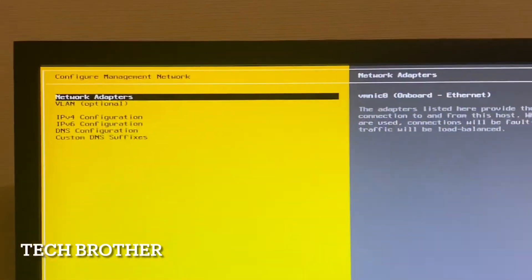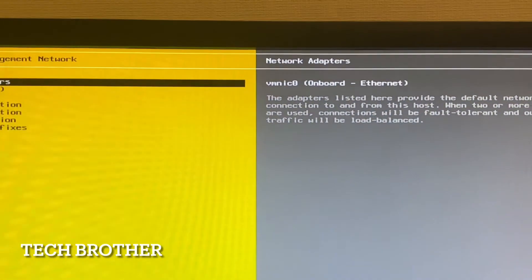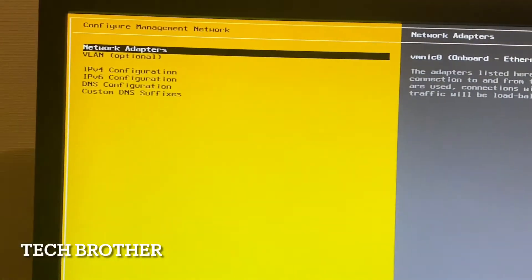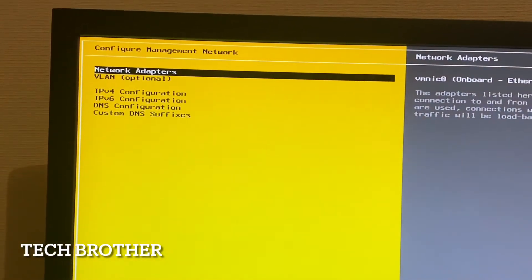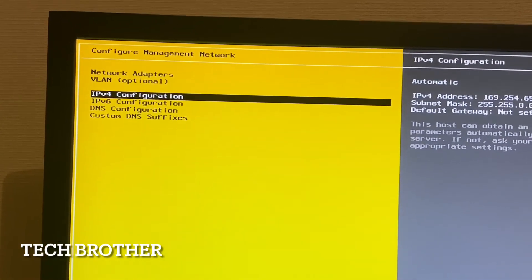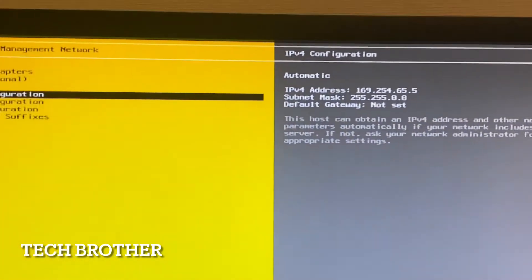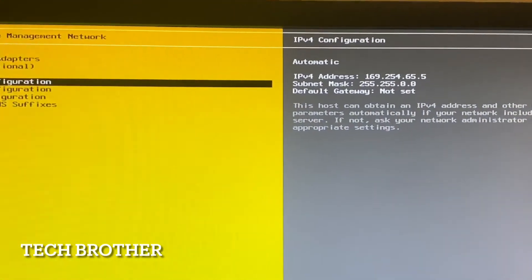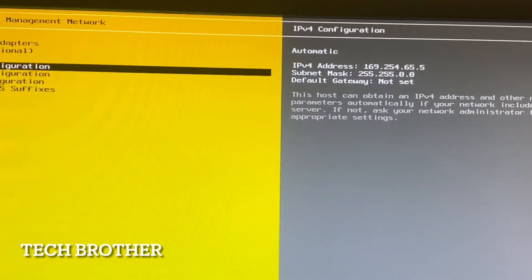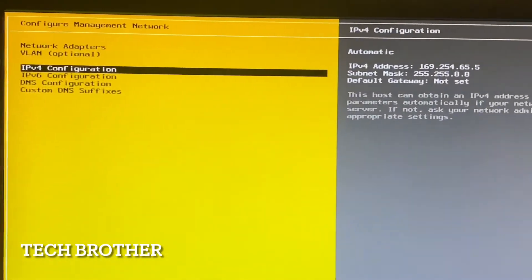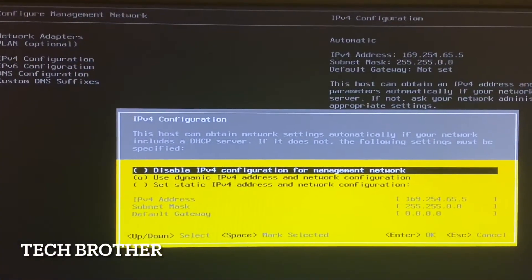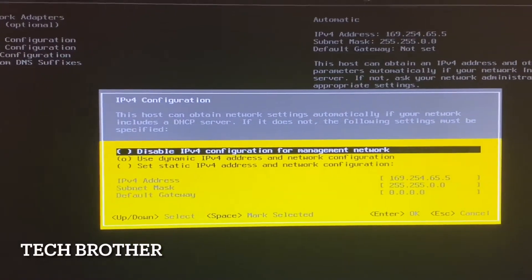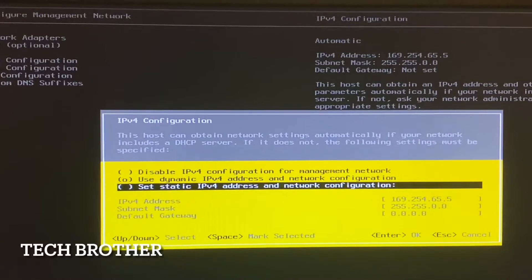Under network adapters, vmnic0 is the default network adapter. Currently it is taking the loopback address 169.254.x.x. I need to configure the IPv4 address. I am going to set a static IP address, so I need to select that option.